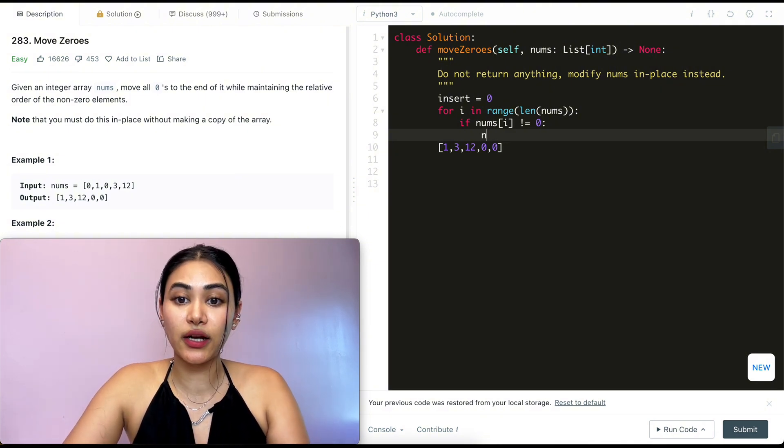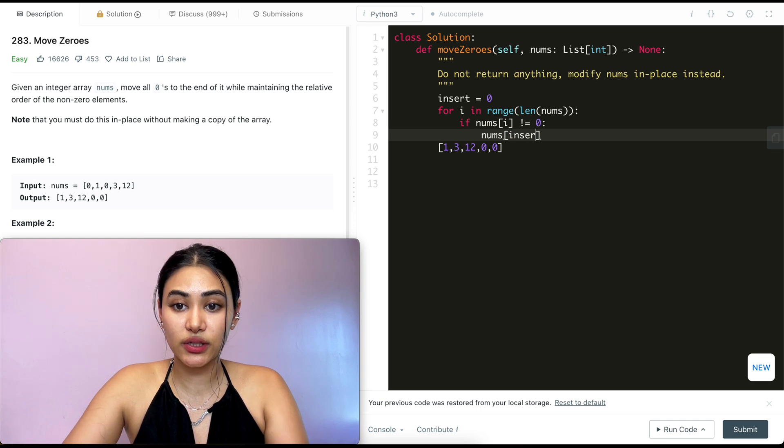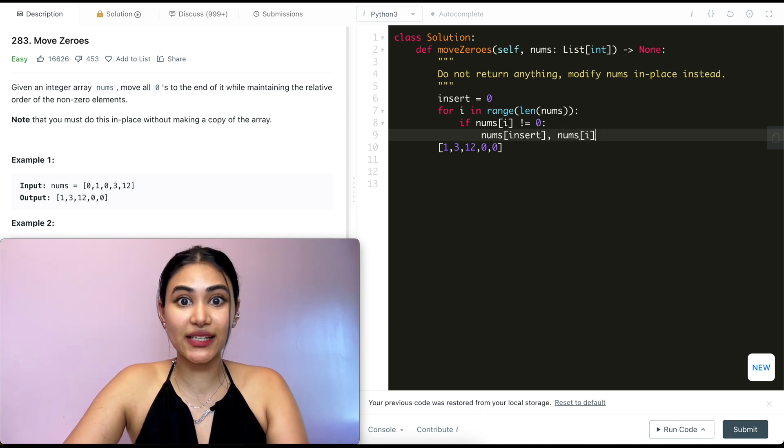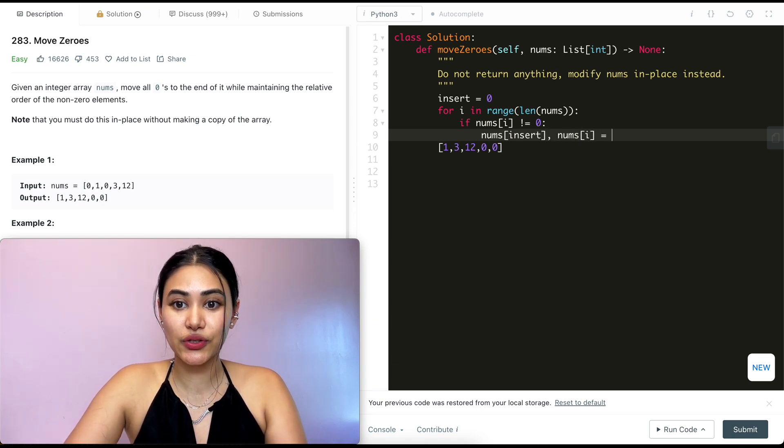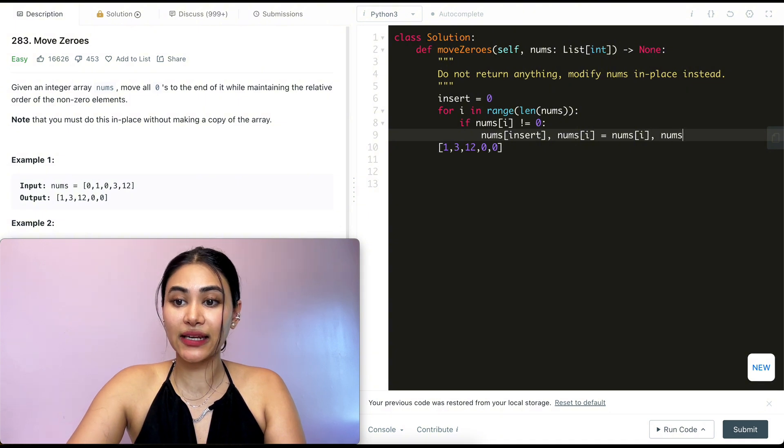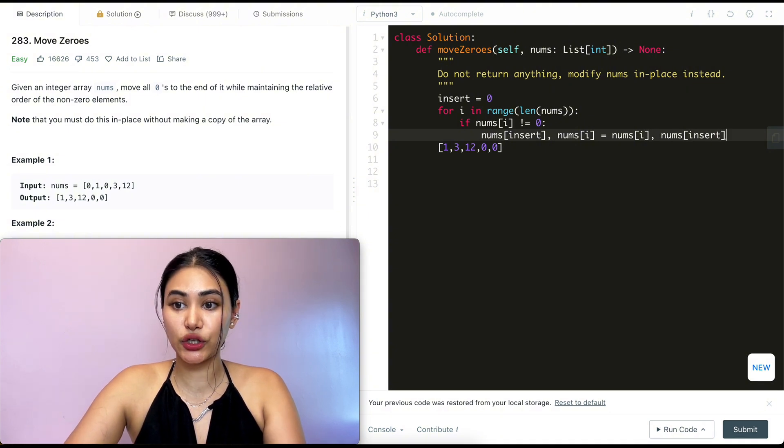I want to correctly place my non-zero number. So nums of insert and nums of i are just going to switch values. So nums of insert is going to get nums of i and nums of i is going to get nums of insert.